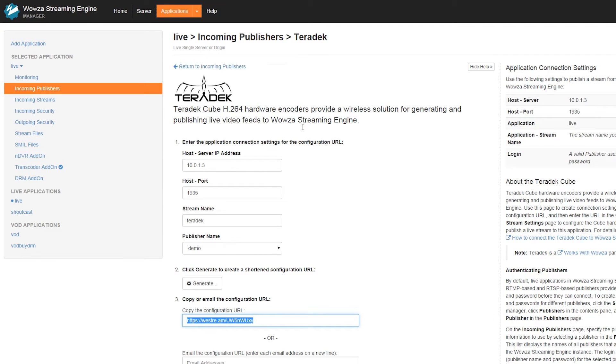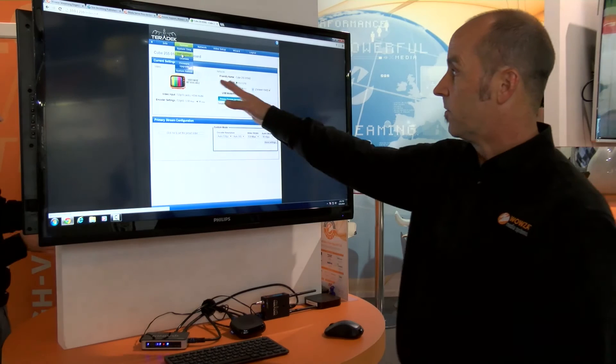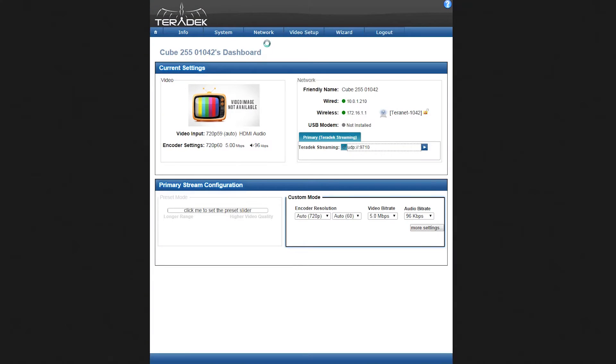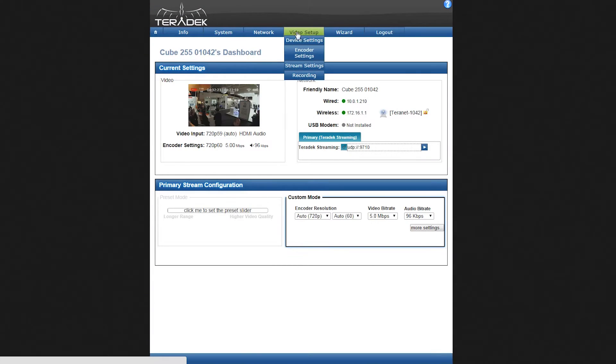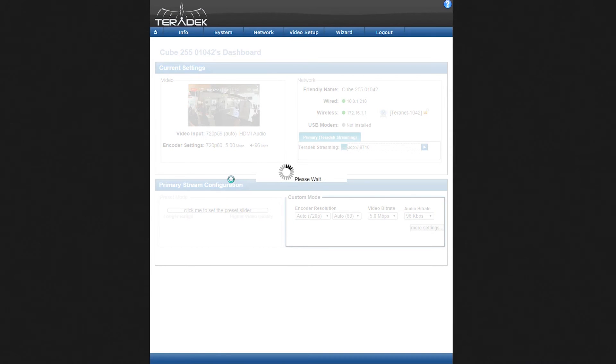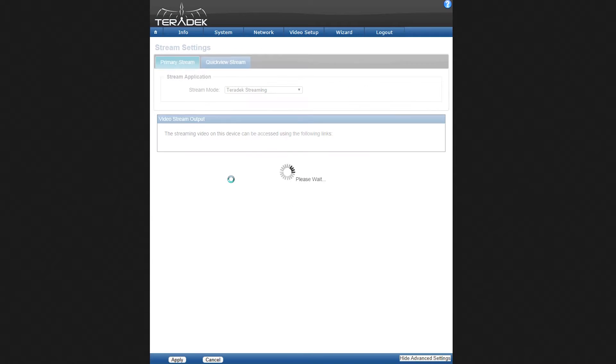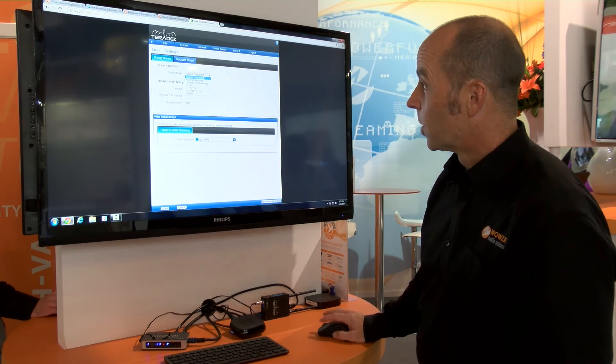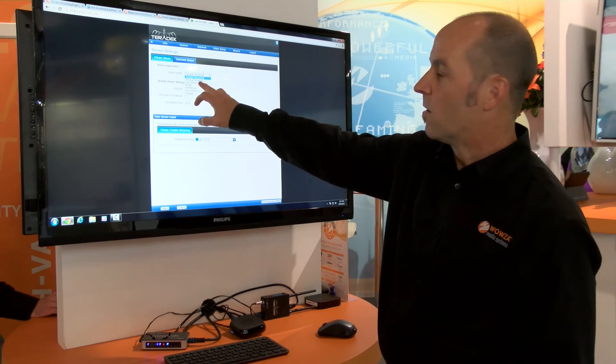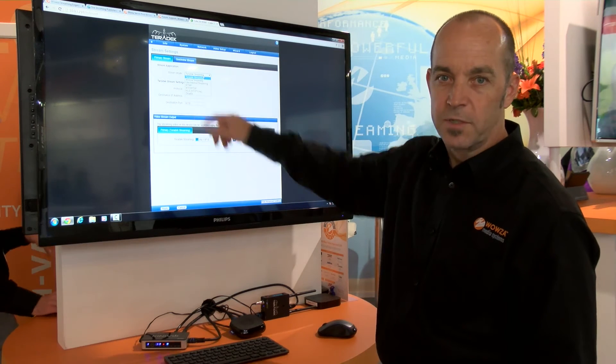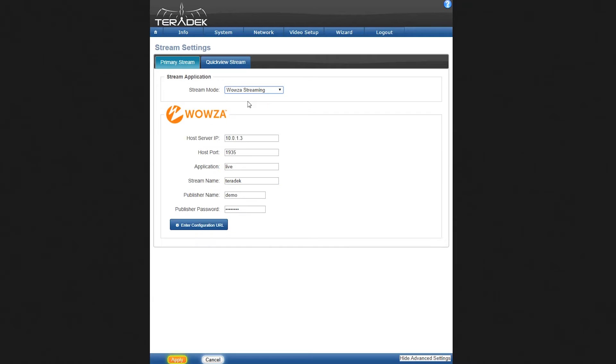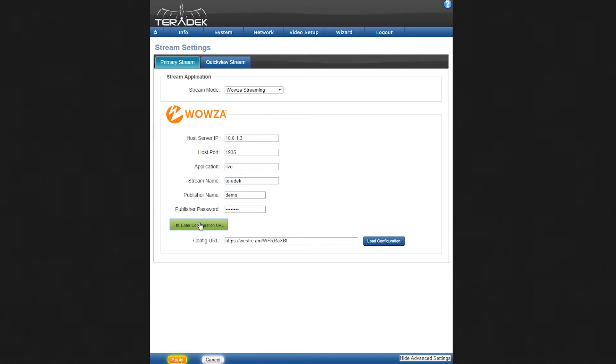I'm going to go here now. I'm over in the Teradek interface and I'm going to go to the streaming setup. On the streaming setup page in the Teradek Cube, you'll notice there are several options. You see here we're going to pick the Wowza streaming option from our Teradek Cube, and we're going to enter a configuration URL. I'm going to paste the URL I just created.